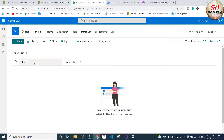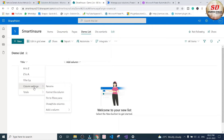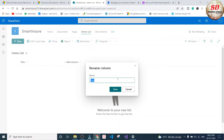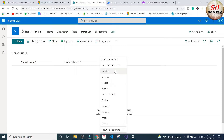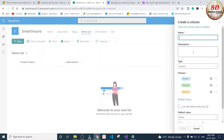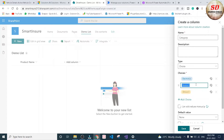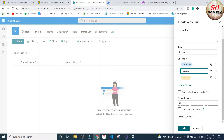Now you need to add columns. Here I have Title — I'm going to change it to 'Product Name' and click the Save button. Now the title will become Product Name. I'm going to add one more column of Choice type, give the name as 'Category,' and add two choices: Electronics and Fashion. Once done, click the Save button.